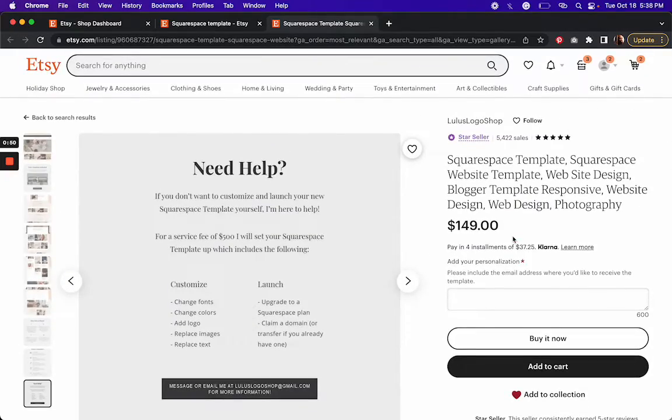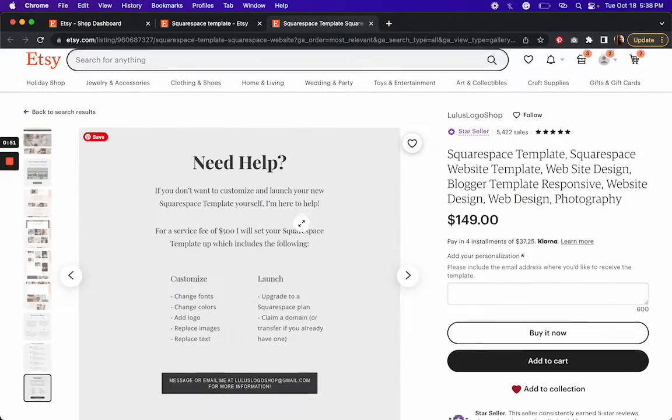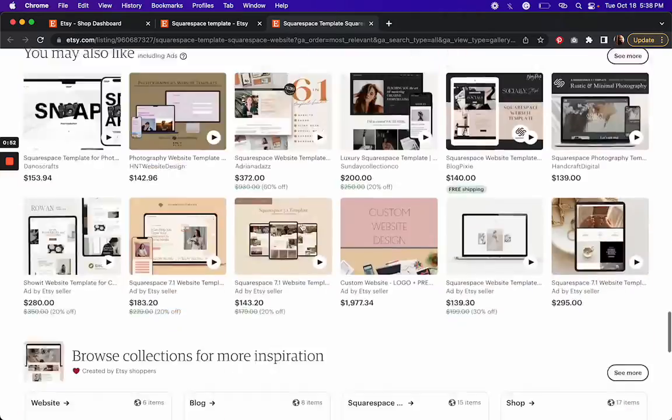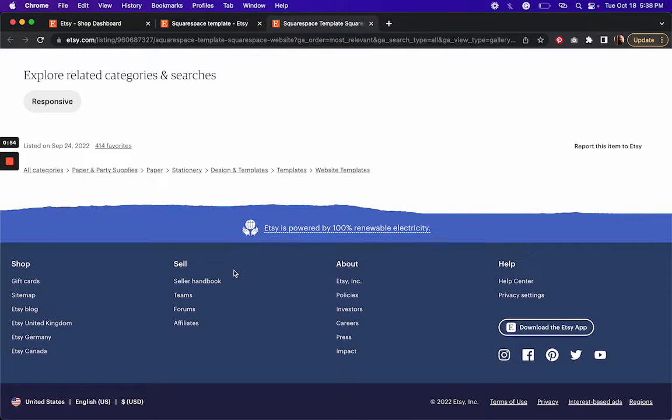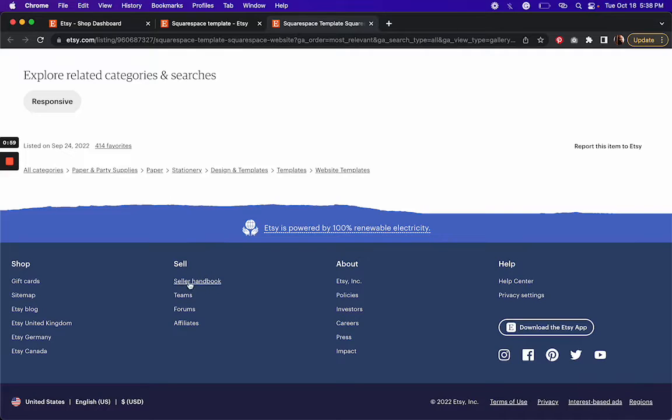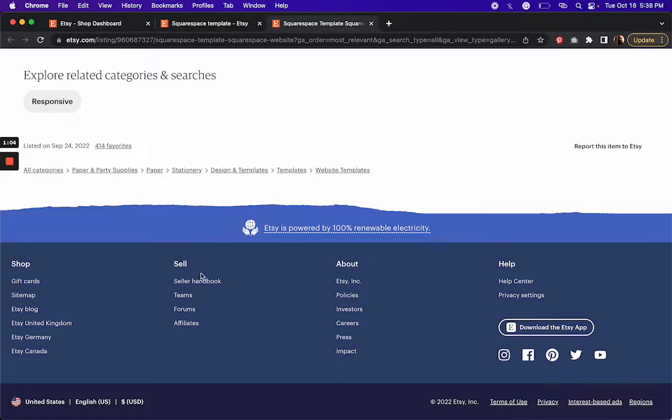So how do we get started? Now, if you go to the bottom of any Etsy page, I'm already logged in, but if I wasn't logged in, there'd be a link here that says start selling or get started selling or something related to selling, it'll be right down here.